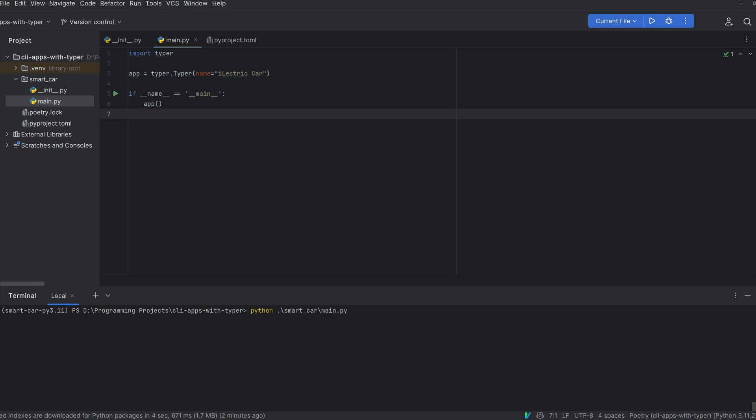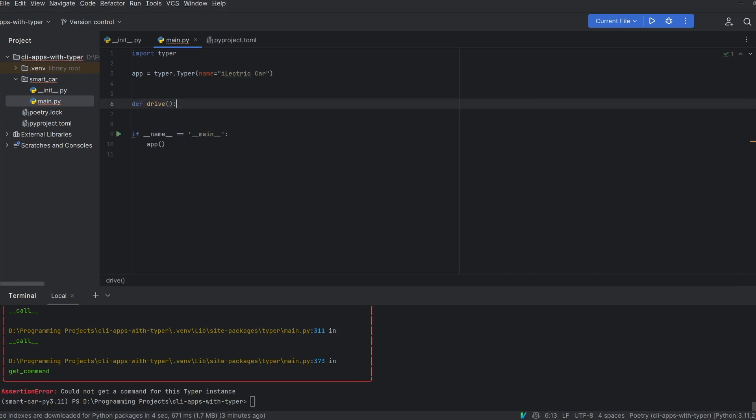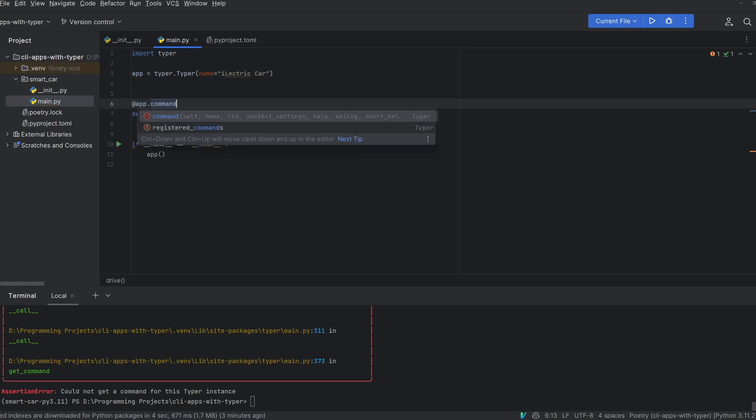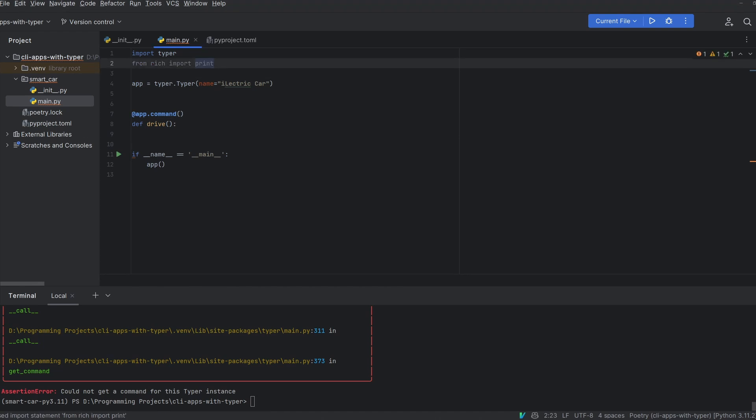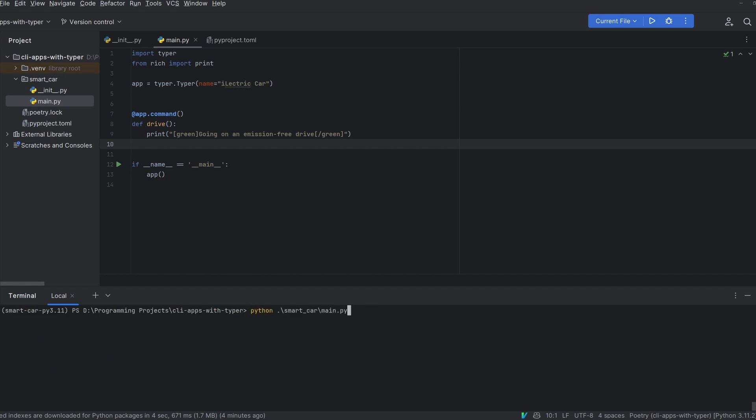Now I'm going to run this main.py file from the terminal and you'll see that it breaks because we haven't specified a command for our app. So let's add our first command. We're going to add this drive command. You can see that I'm defining this using the at app.command decorator on the function. I'm going to directly import print from rich so that every time we use print it uses the rich version rather than the python version. And all I'm going to do initially is use rich.print to print to standard out. I'm also going to add a little bit of color to this message by using the square bracket syntax from the rich documentation. Now if I run the command we'll get the message going on an emission free drive in green.